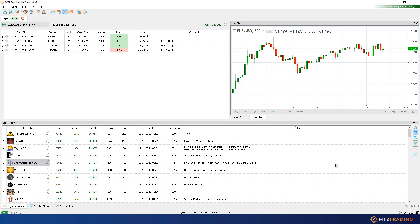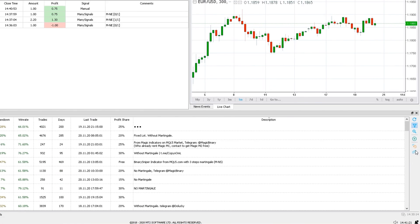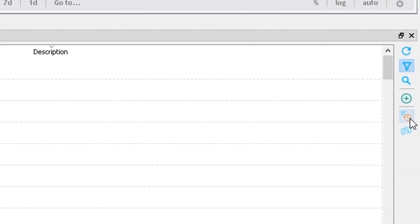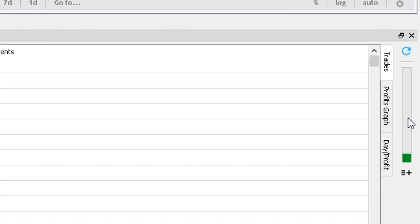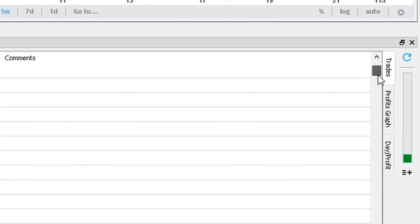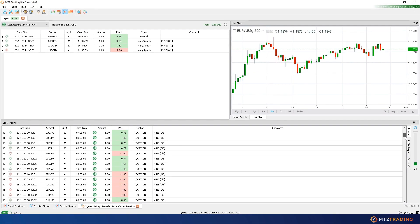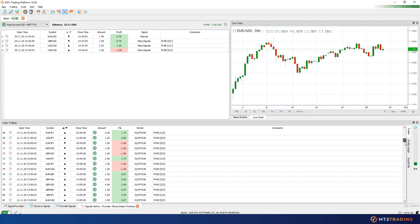You can have as many signal providers as you desire and their signals can be either totally free to receive or profit share based. This means that some providers charge commission at the end of each month but only if you manage to make profits from their signals.